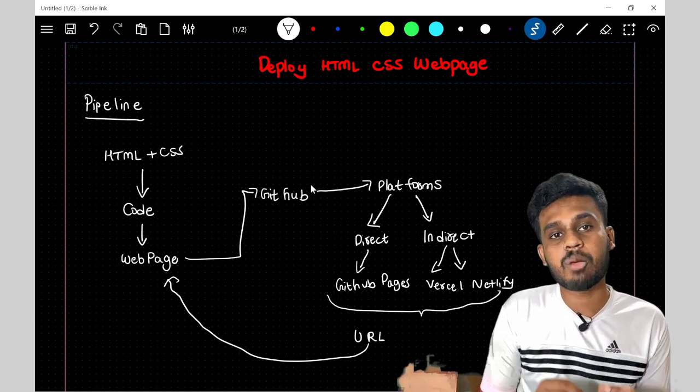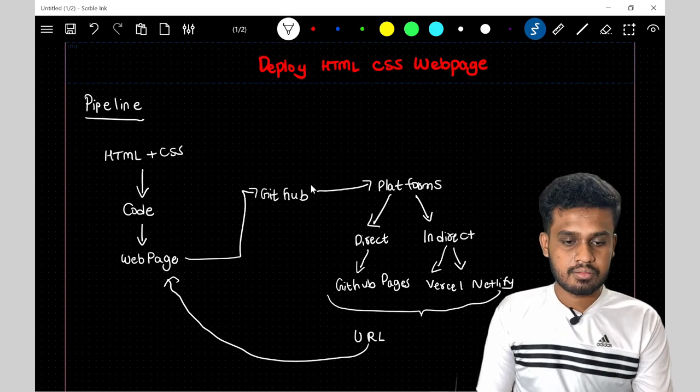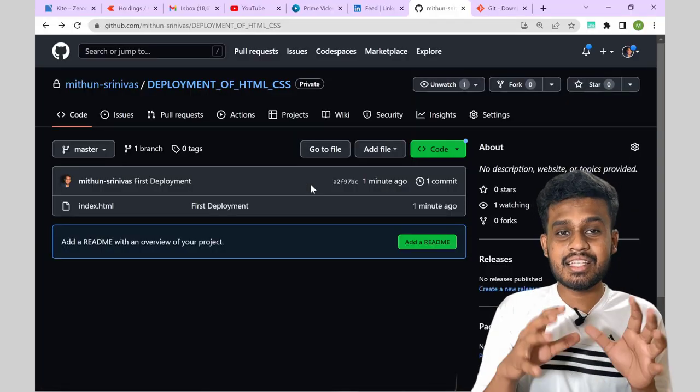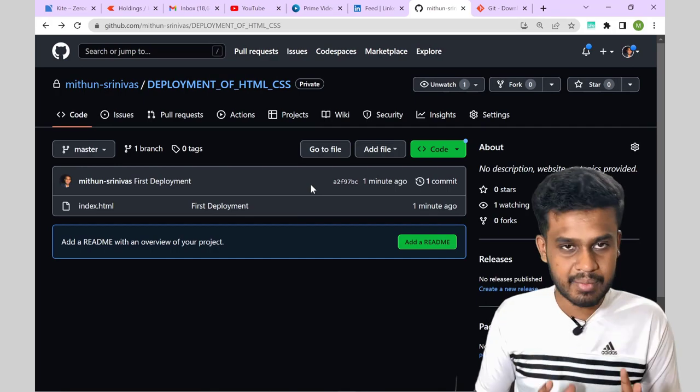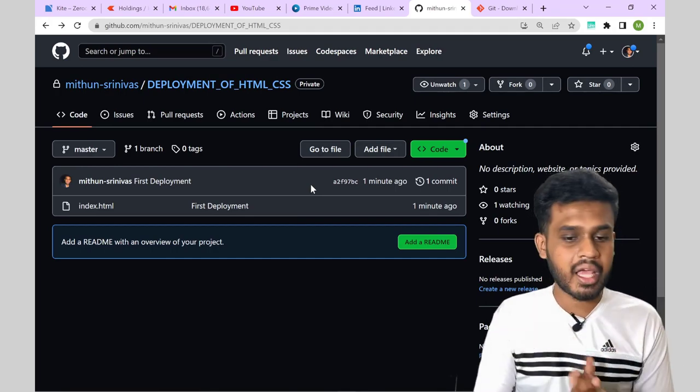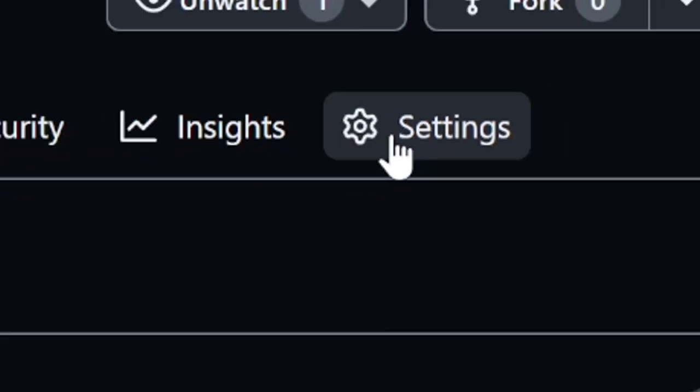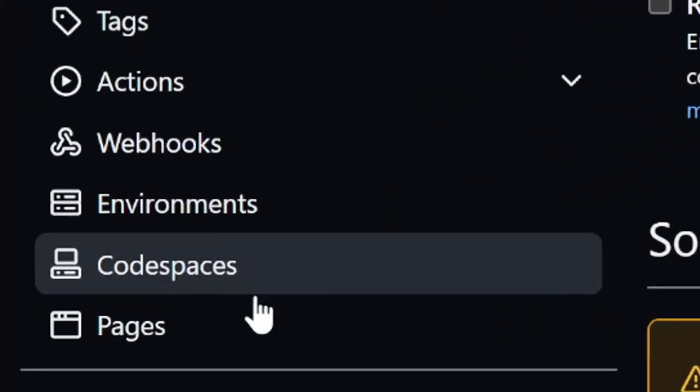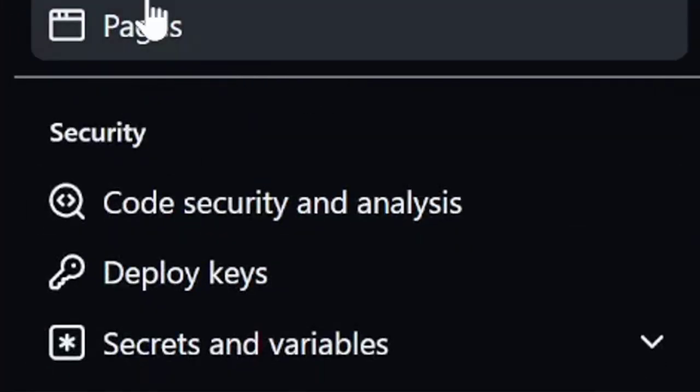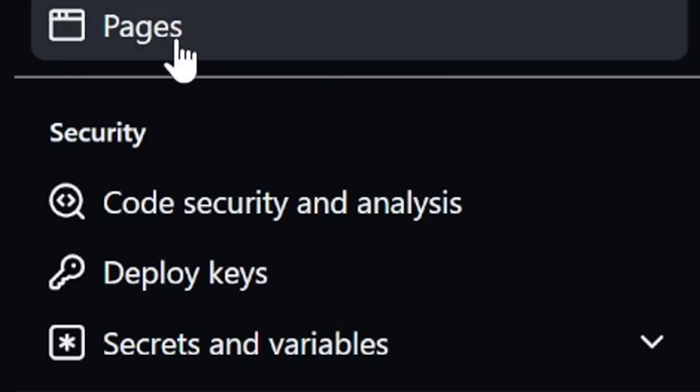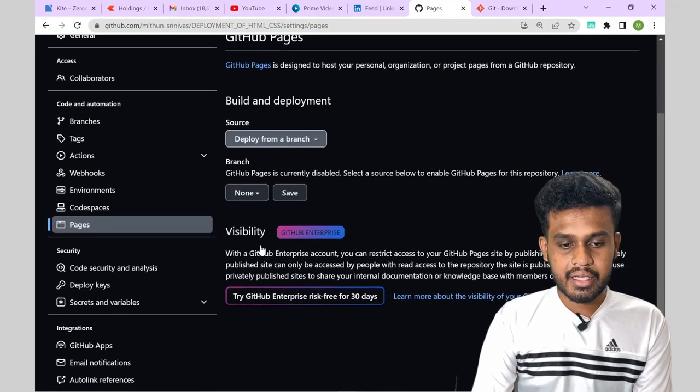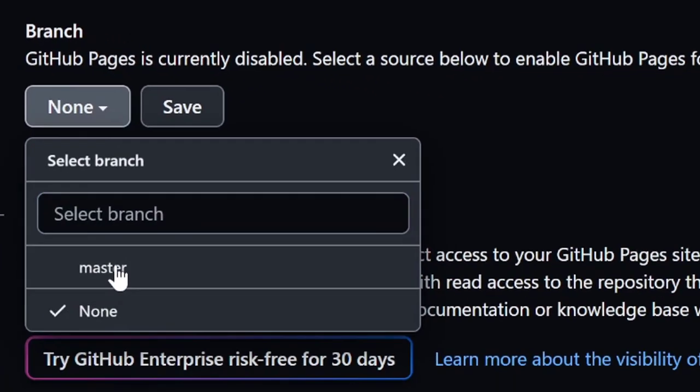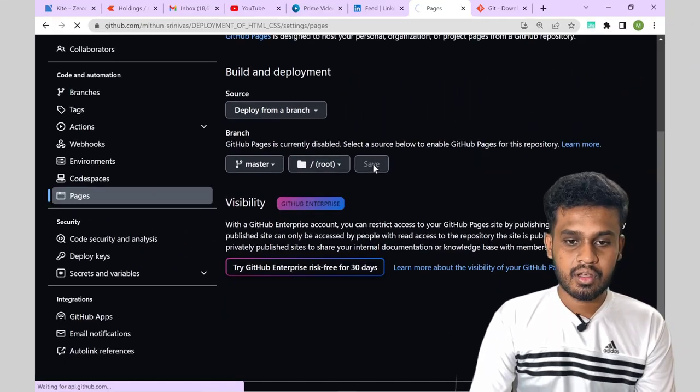So first we wrote our HTML CSS code, next we tested our webpage, next we transported it to GitHub. Now we must link it to the platforms. First I will be demonstrating you about GitHub pages. GitHub pages is a hosting facility available inside GitHub itself. So I will show you how you can avail this. So first go to settings. Next you can see into your left panel you will be having something called as pages here. Code and automation you will be having pages. Here just select the branch. If you want more information about branch, do refer git documentation and click on save.